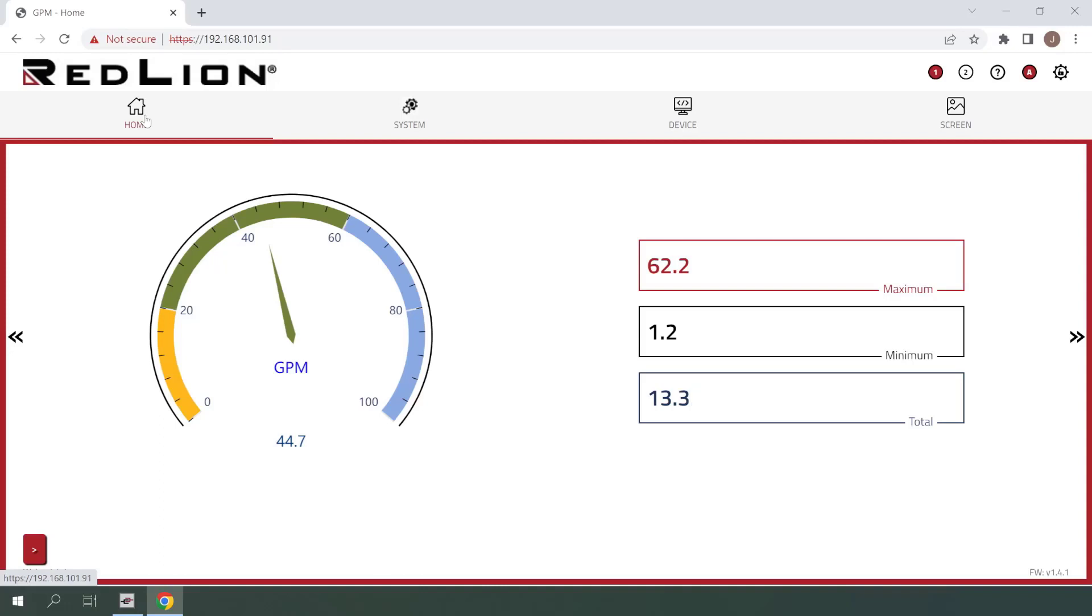For this test, I'll press the push button wired to user input 1, which we have just configured as a reset for this set point alarm. At that point, the alarm should reset and the banner should disappear.